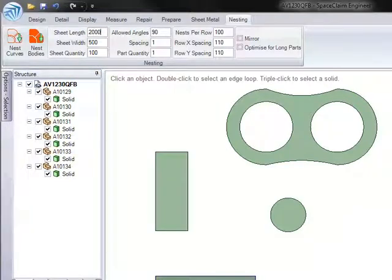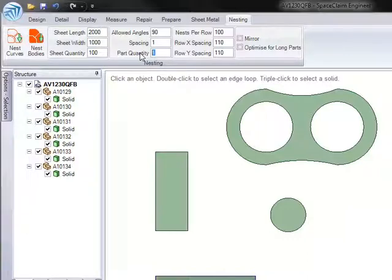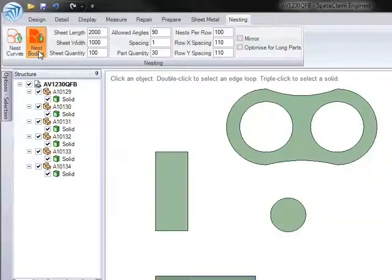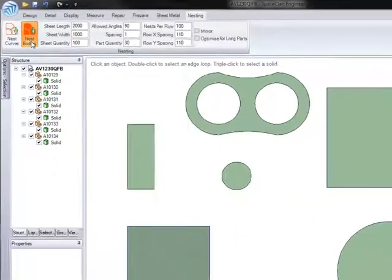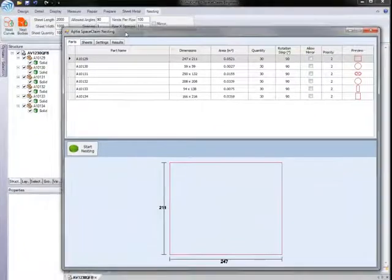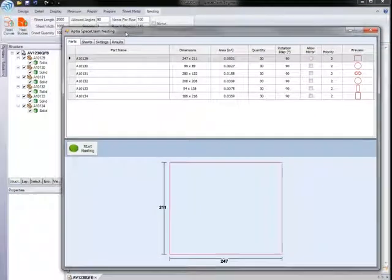Let's go ahead and set a new sheet size of 2 by 1 meters. Also, we want to nest 30 of each part on the sheet. Once you are happy with your settings, simply click the Nest Bodies button to pass the data seamlessly to the nesting plugin.